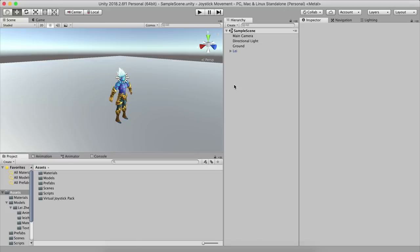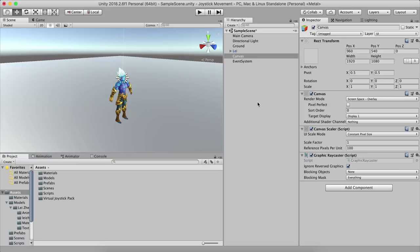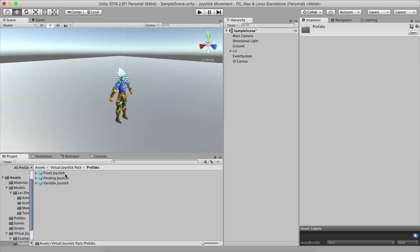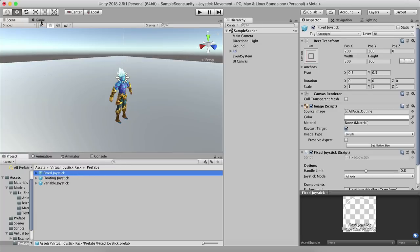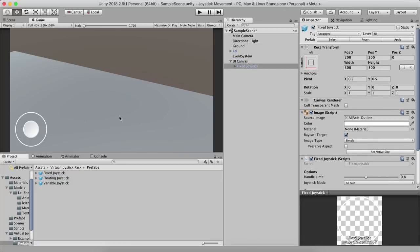Go to the Hierarchy, right-click, go under UI, and select Canvas. Rename it to 'UI Canvas'. Now go into the Virtual Joystick Pack folder, then Prefabs, and find the Fixed Joystick. Drag and drop it as a child of the canvas — and there it is, the joystick appears right away.